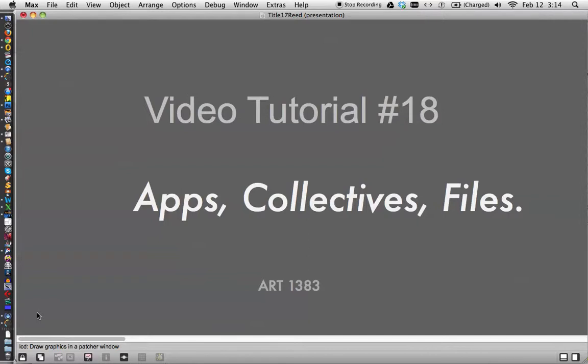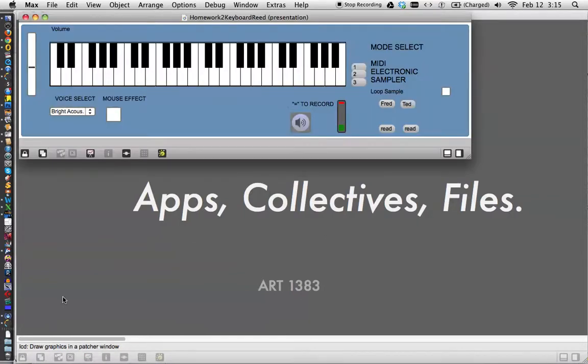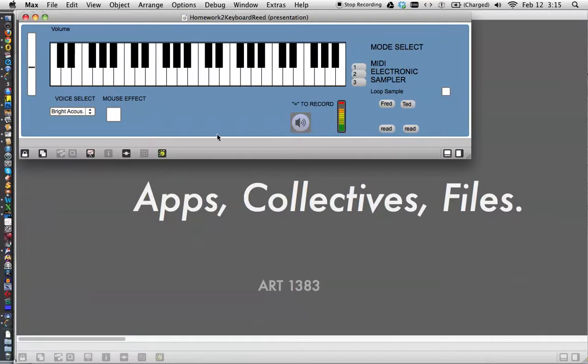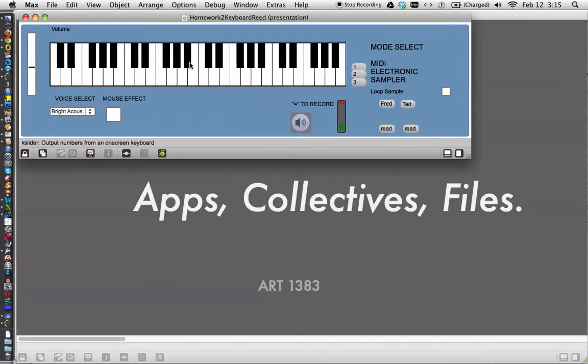This is going to be a short video. I just want to go over this basic feature of Max which has so many possibilities that there's no way we can cover them, but I should go ahead and do it. Here's my homework patcher from the last class, the last video tutorial.